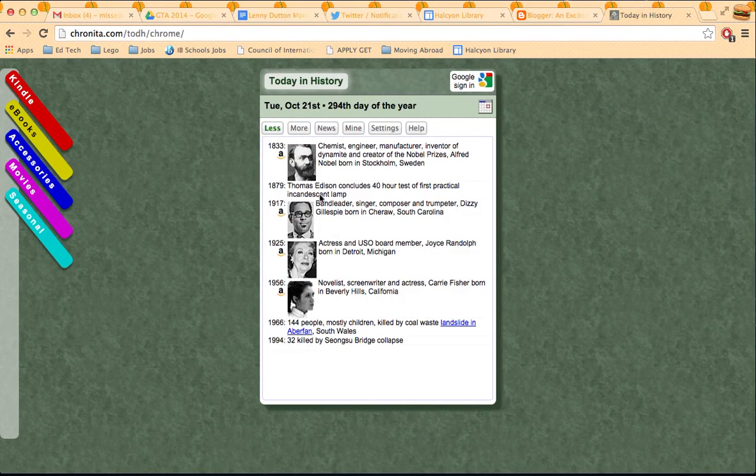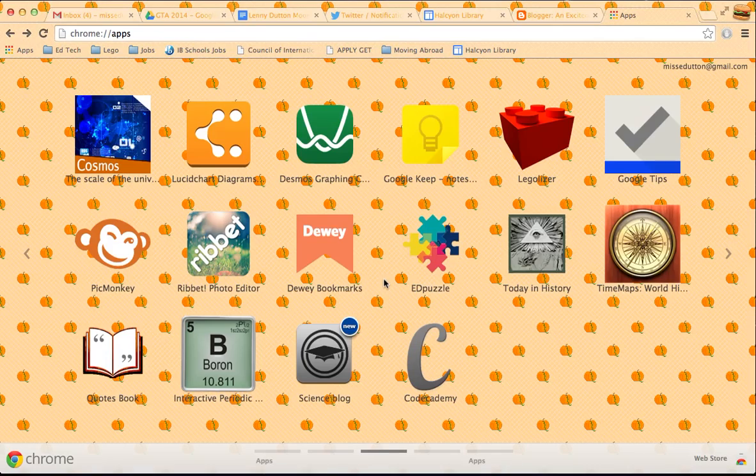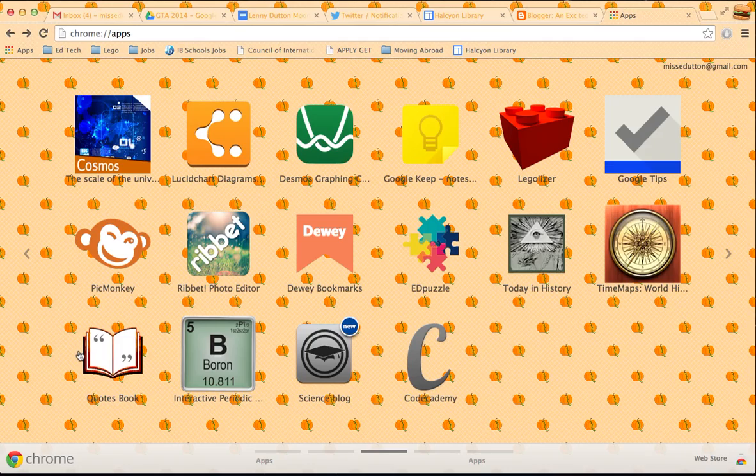It tells you what's happened today in history. It reminds me of the very good Twitter feed, which was about the Second World War, and it's sort of in real time, but, you know, X amount of years later.